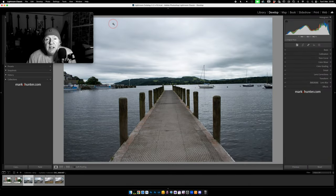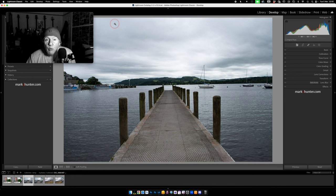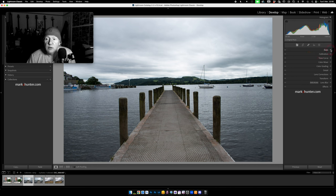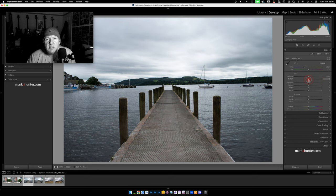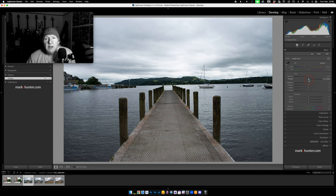Hi there, it's Mark. In today's Lightroom tutorial we're going to be following on from some previous videos — I'll link to them as and when necessary — where we looked at calibration very briefly and why I've got calibration set as the second panel down in my develop module in Lightroom. We're also going to be taking a look at contrast, and I'm going to put it to you that it's not necessarily your friend because it can do more harm than good if you don't use it correctly. I'm going to show you different ways to approach applying contrast which doesn't necessarily rely on the contrast slider.